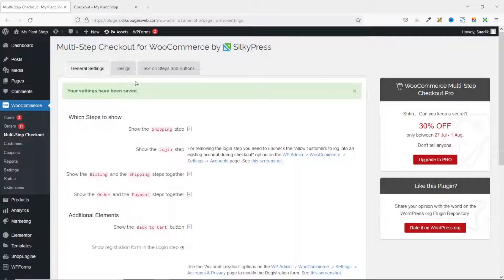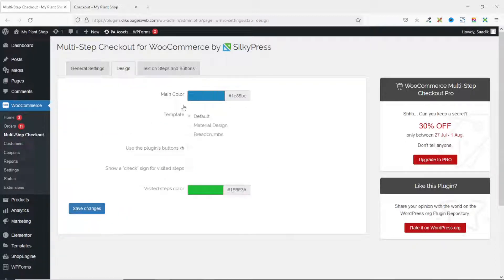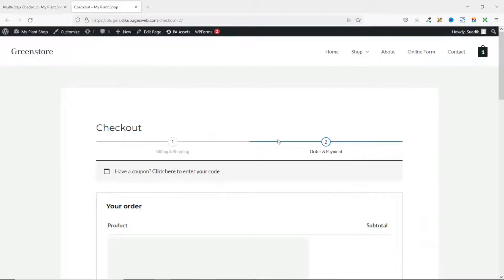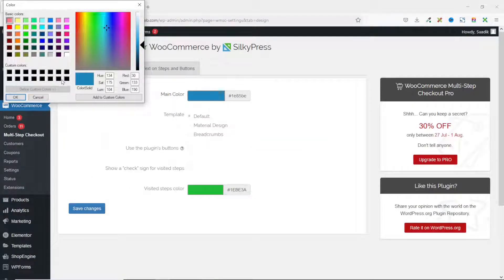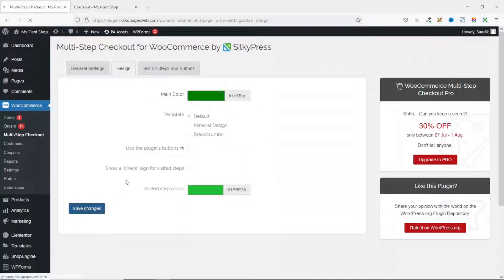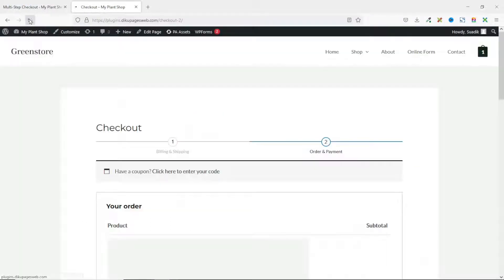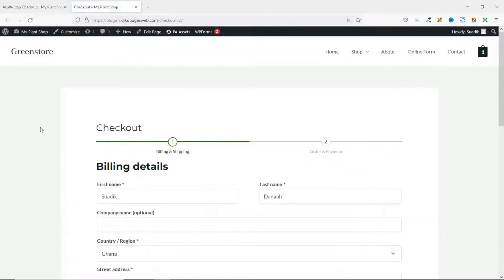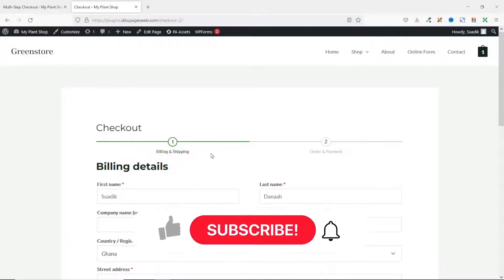Scrolling back to the top, I go to the design tab. Under main color, I can change the color of the active step. On the checkout page, the active step is currently blue. I'll change it to a green that matches my theme colors, click OK, and save changes. Going to the front end and refreshing, you'll now see the new color on the active step.